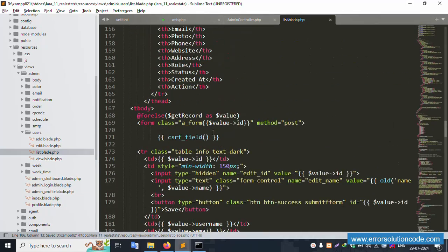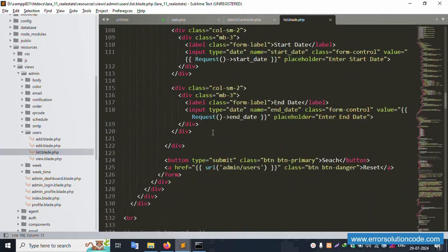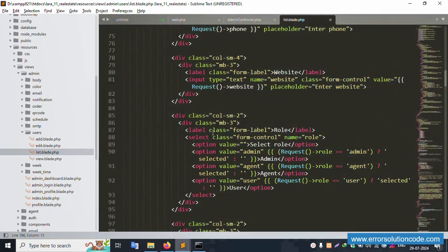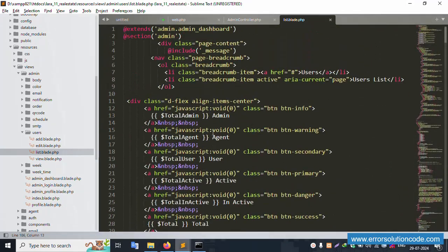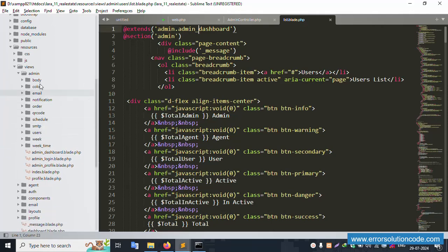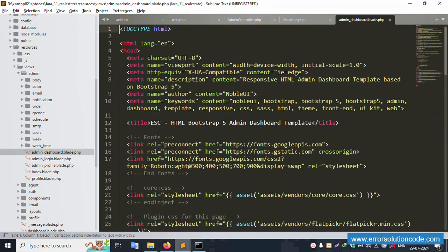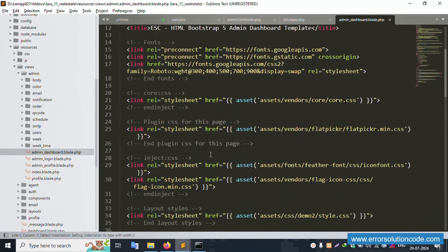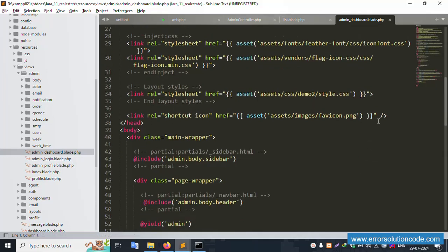Scroll down and open the admin layout file: admin/admin_dashboard.blade.php. This file opens successfully. Inside this we will add the style section.